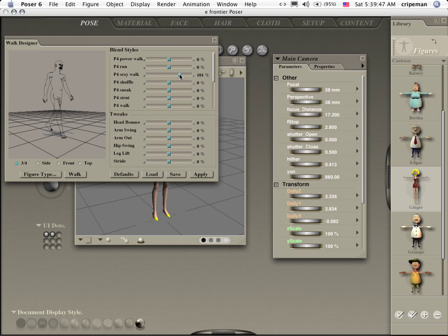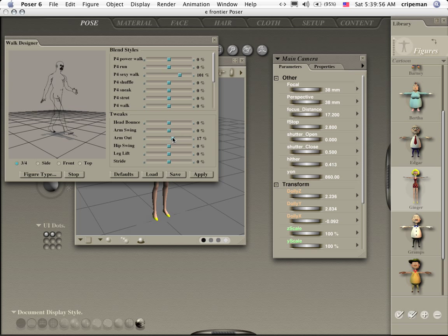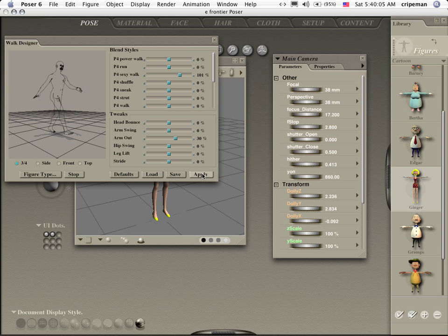We're going to sexy her walk up a little bit. Let's go ahead and give her a 100% sexy walk and let's swing the arms out a little bit because her hips are wider than her shoulders. It looks like she's kind of going on a tightrope or whatever but let's go ahead and apply this anyway.